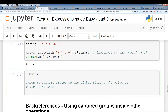Quick summary: when we use capture groups we're either storing the value or outputting it. When we use non-capture groups we are not storing or outputting the value — we're just using them as part of the pattern.